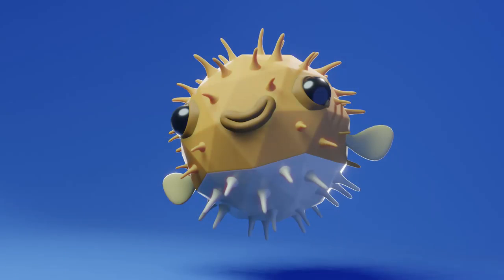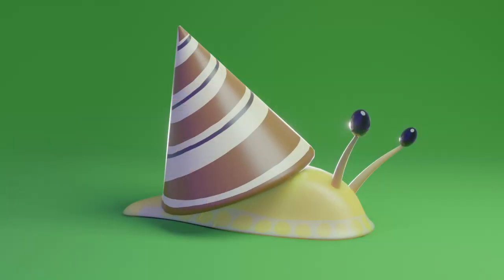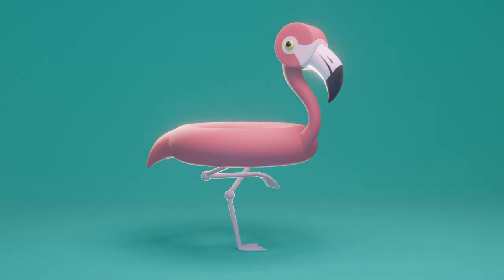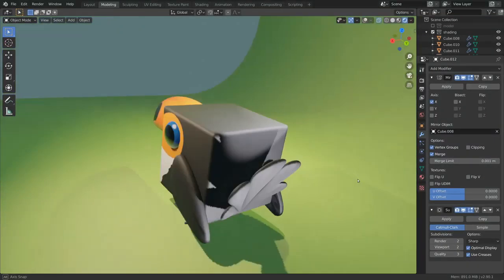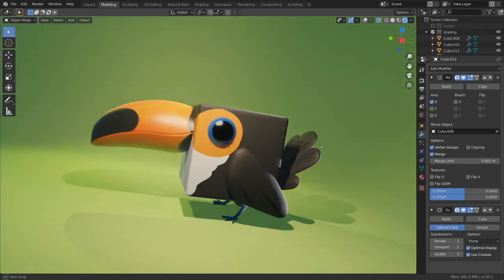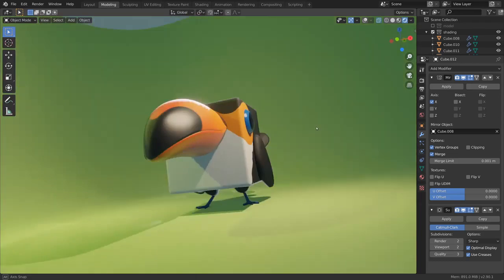You can also take the Blender fundamentals videos on rigging and animation and take these characters even further to the next level. And once you're ready to dive deeper into Blender, there are many more techniques and workflows out there to create art, films, games, and so much more.